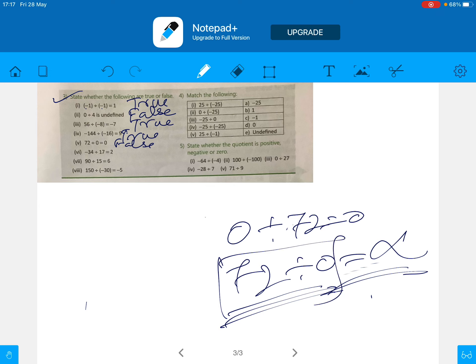Statement: minus 34 divided by 7 is equal to 2. This is also false. Because one is negative and one is positive — different signs — the answer should be negative, but it is given as positive. So this is false.